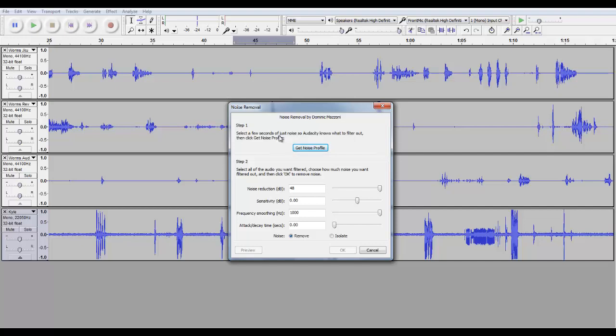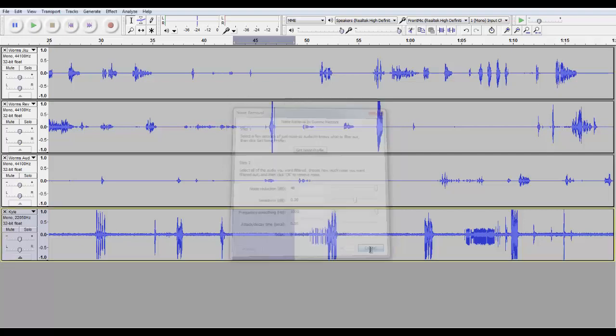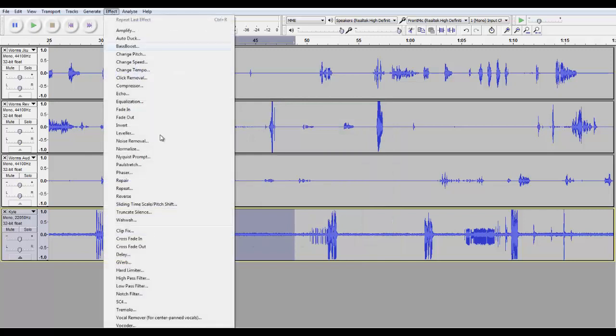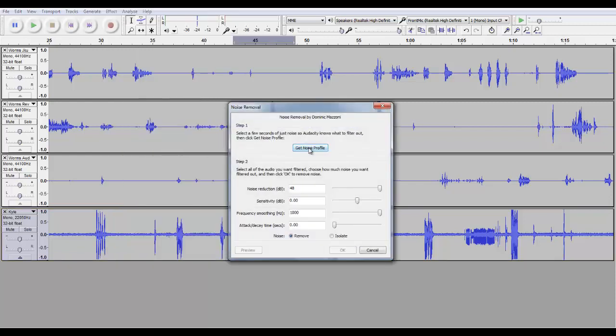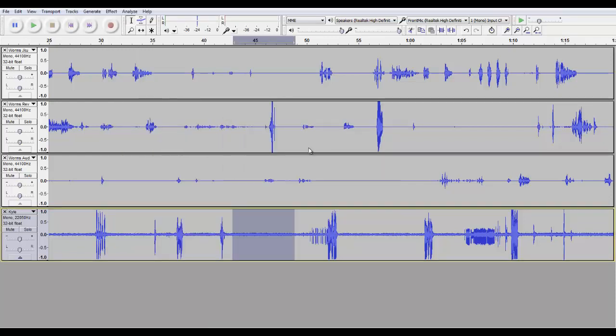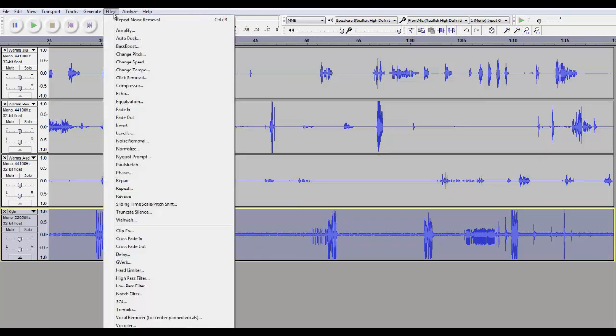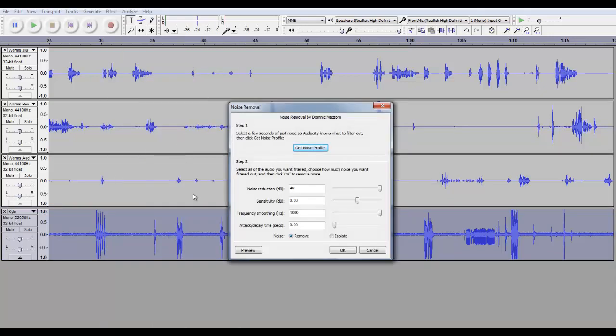I have everything the way I like it right now. So what we do is we highlight the area we wanted, which I did right here. Effect, Noise Removal, then click Noise Profile. After that, highlight the entire track. Then go to Noise Removal once again. This time, don't click on Get Noise Profile. Instead, just click on OK.